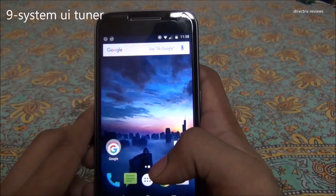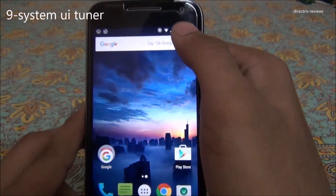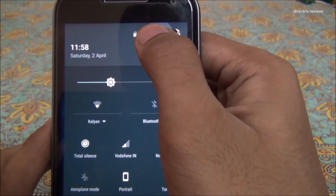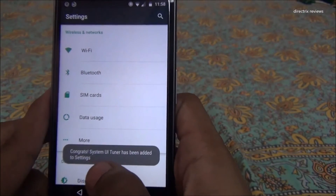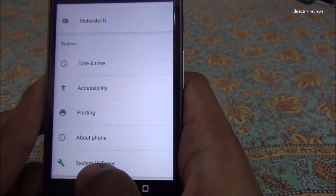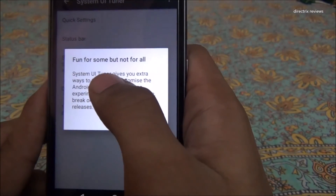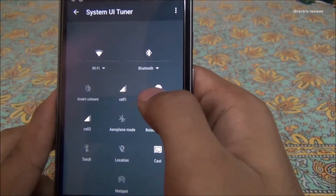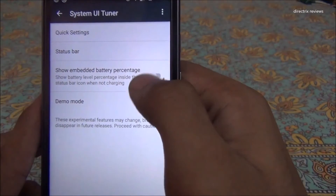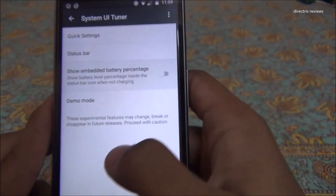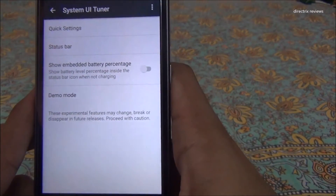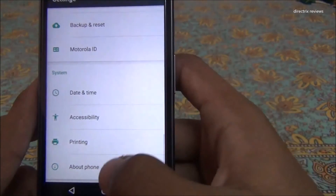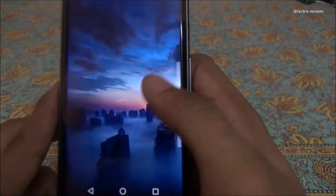The ninth useful feature is the hidden System UI Tuner. To activate it, pull down the notification bar, find the settings icon, and long-press it for a few seconds. It rotates and shows a message: 'Congrats, System UI Tuner has been turned on.' Using it you can edit your quick settings bar, enable battery percentage, and enable demo mode. It's labeled as experimental — fun for some but not all. To remove it, click the three dots and select Remove from Settings.